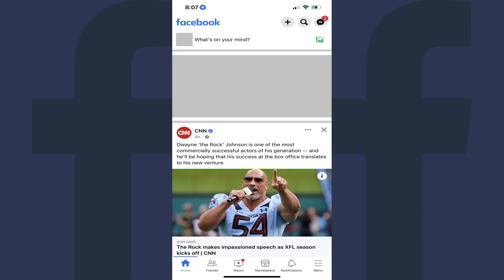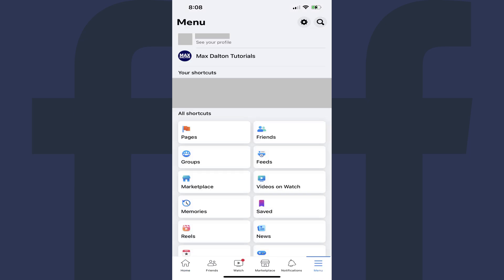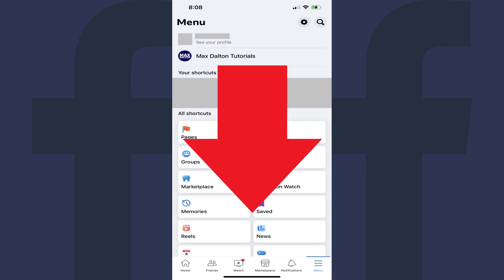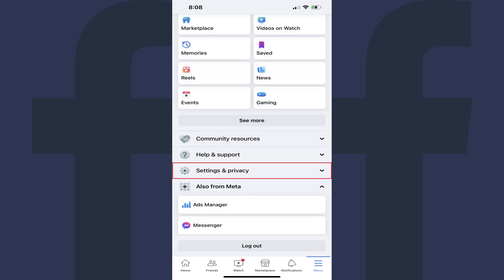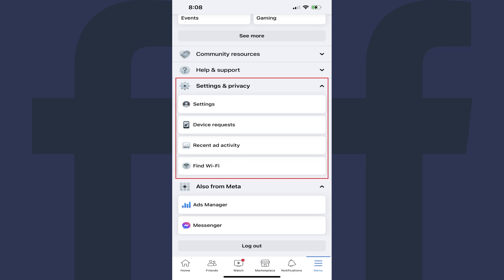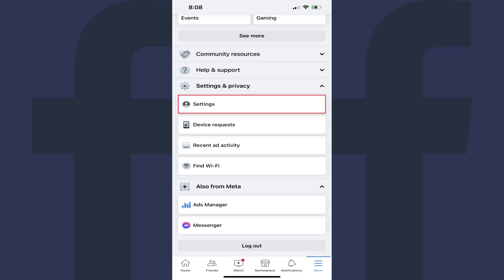You'll land on your Facebook home screen. Step 2: Tap the menu icon at the bottom of the screen. The menu screen opens. Step 3: Scroll down to the bottom of this screen, tap to expand Settings and Privacy to open an expanded menu, and then tap Settings in that menu.